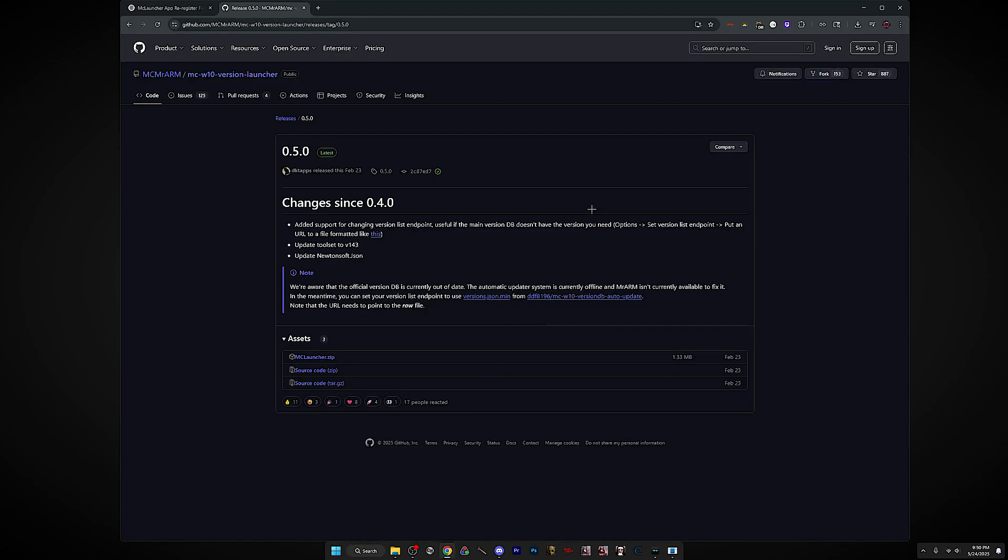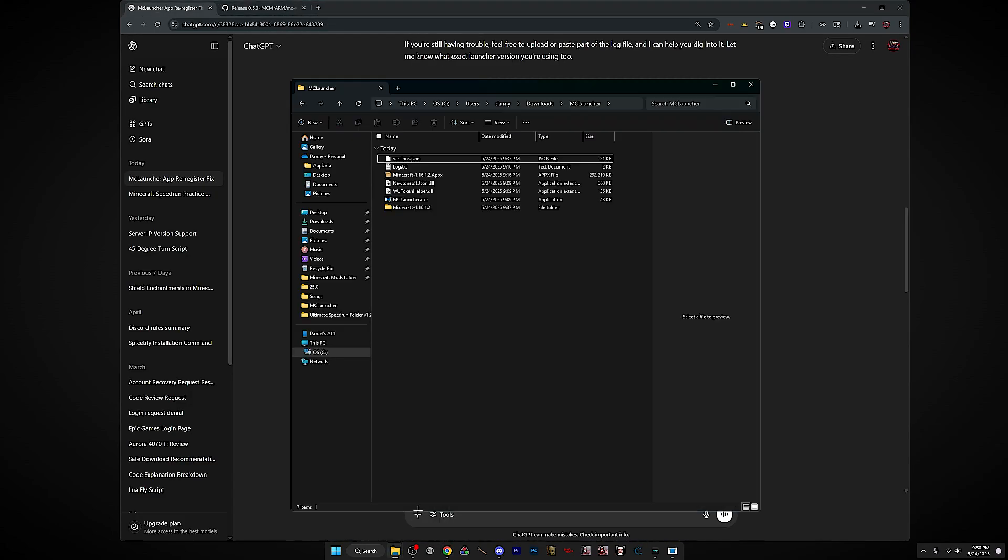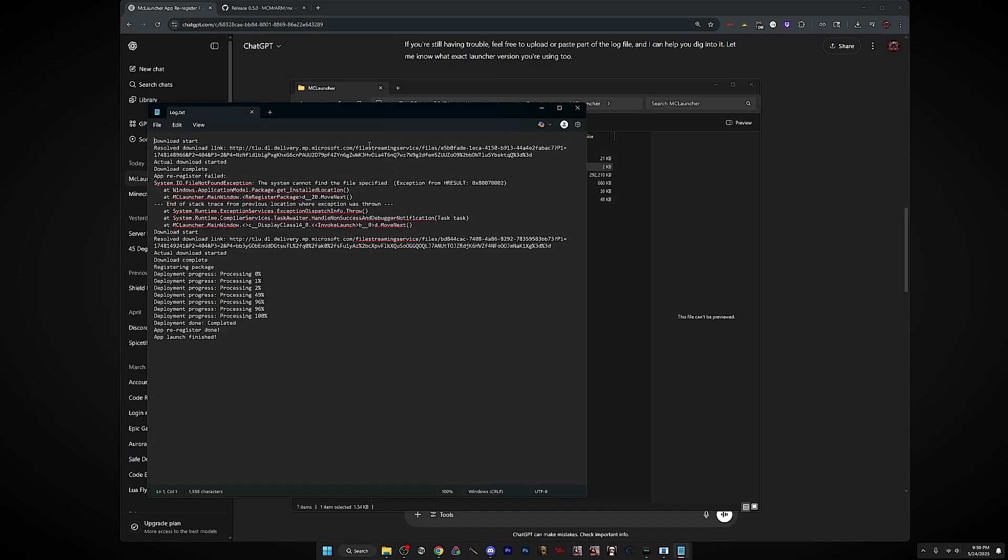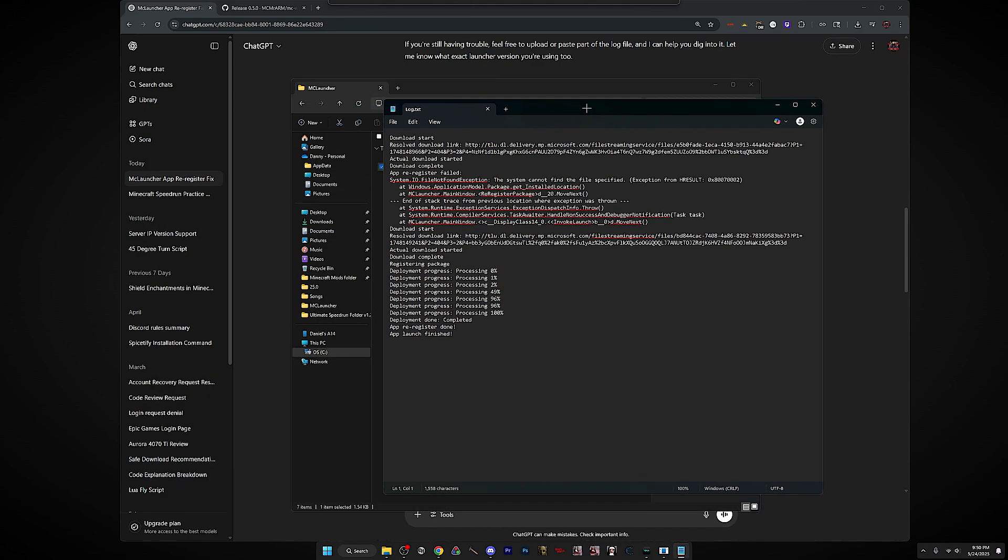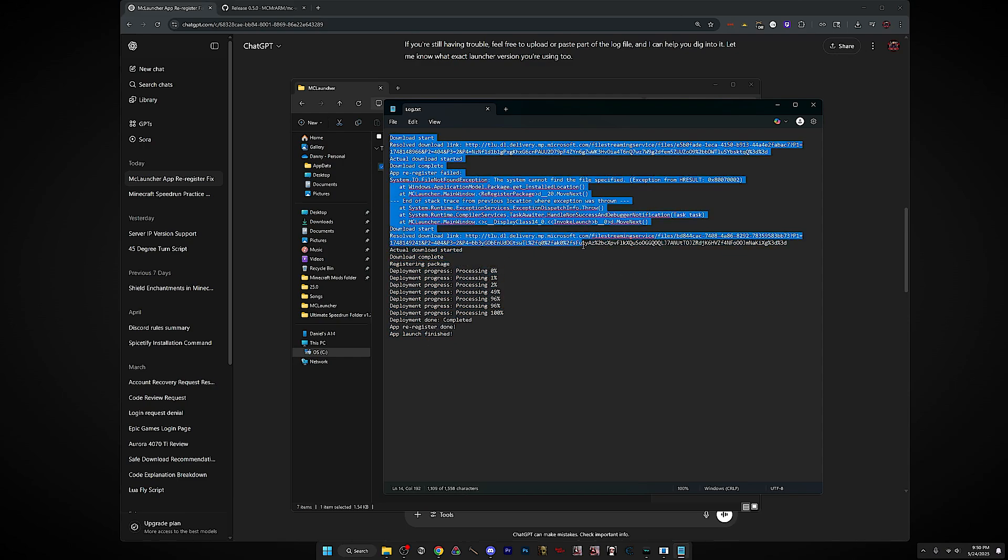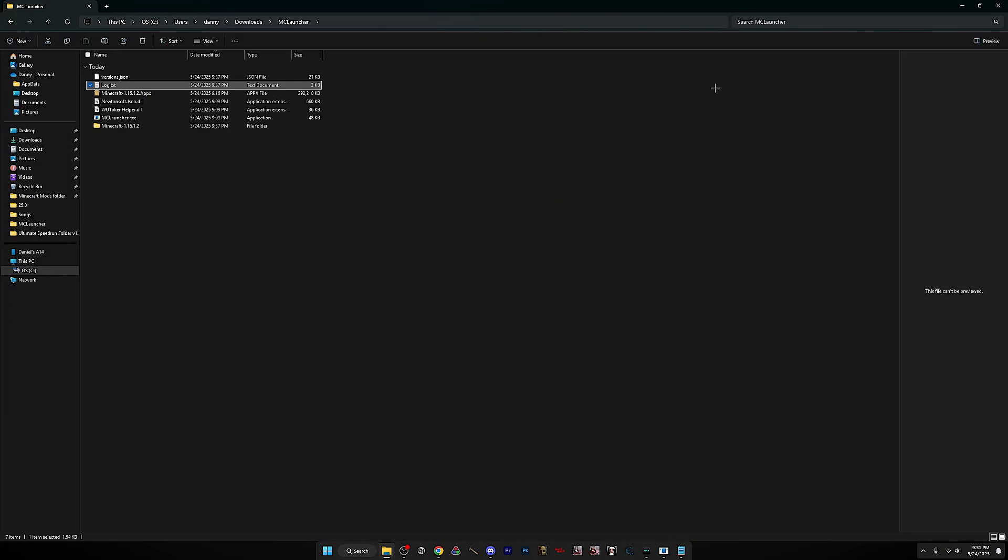If it still doesn't work, then go to the MCLauncher folder thing and look at the log. So yeah, this right here, this is what you want to see if you've successfully opened the Minecraft. If it does not have this, that means this is your problem. It should say something like this. So I don't know if the app register thing could be different, so it's always just good to check.